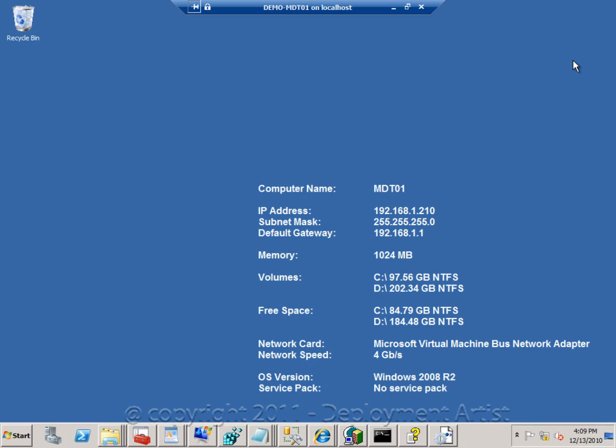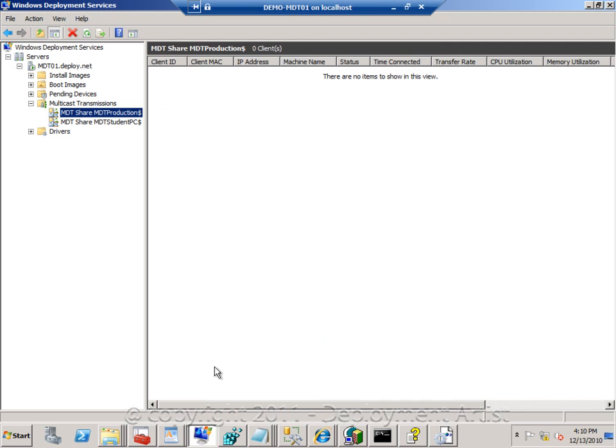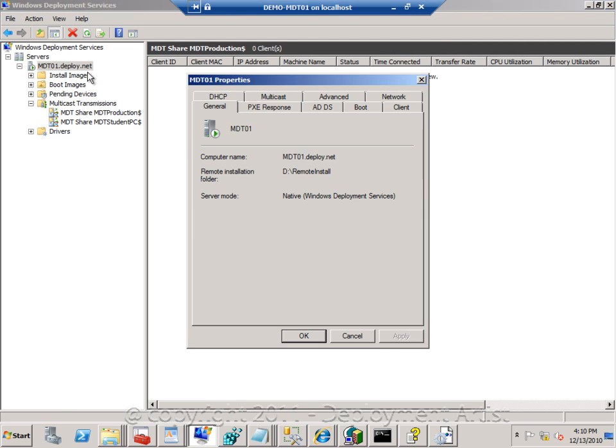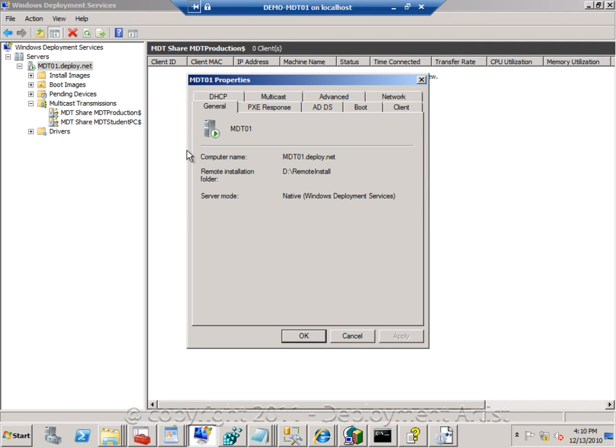So let me go to the deployment server. I will start the Windows Deployment Services console. If I go right-click and go to properties on my server, I will see the configuration that I have.